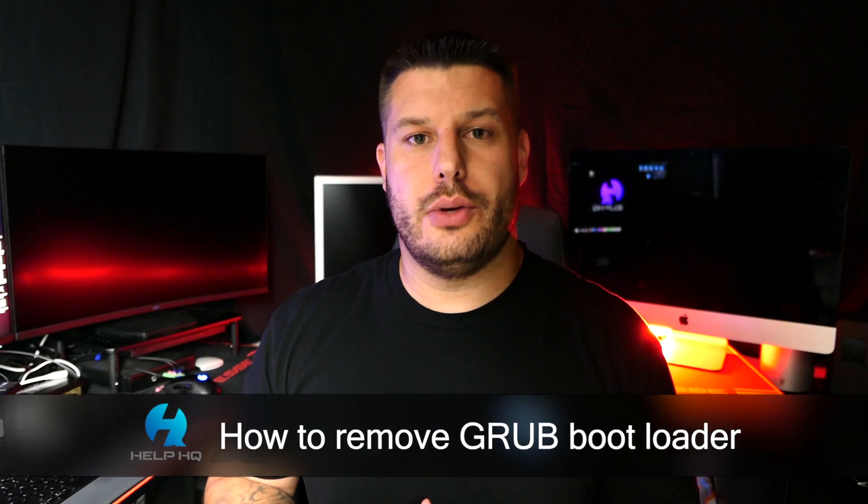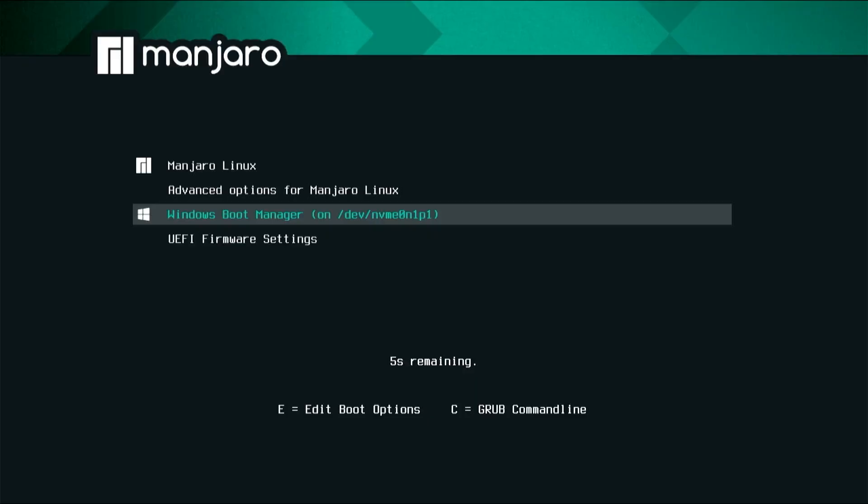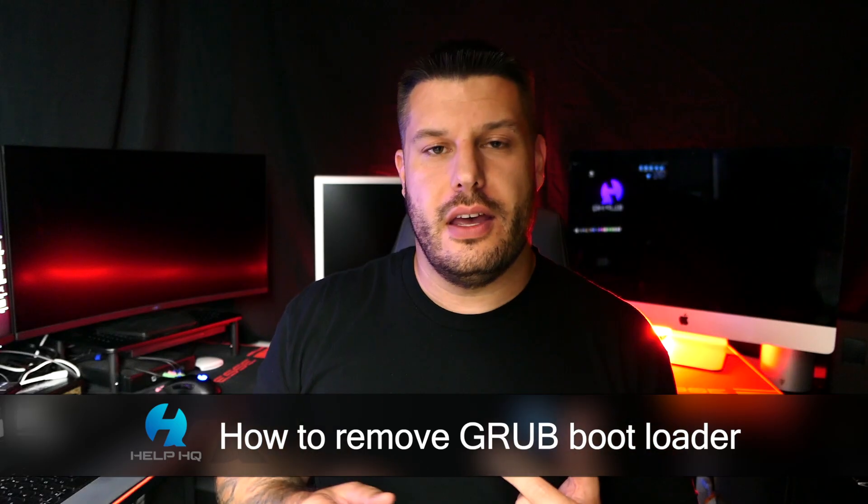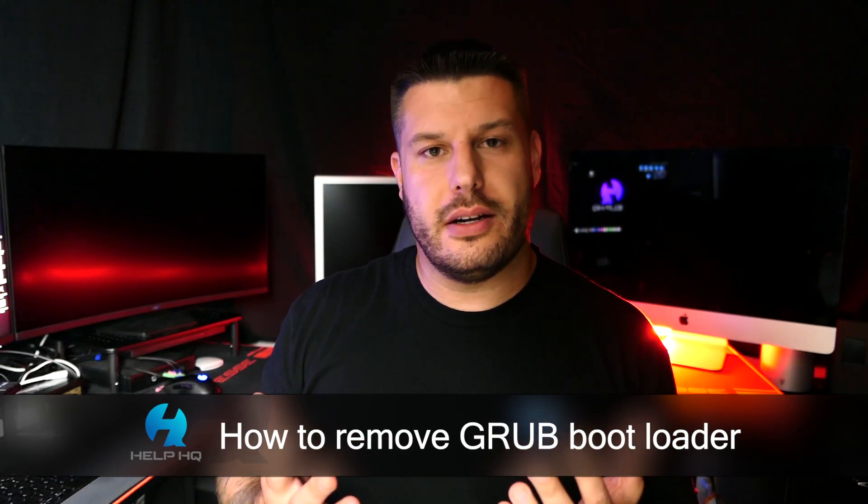In this video, we're going to show you how to remove Grub from your Windows PC. This is for people who have installed Linux - the version of Linux doesn't matter - and you want to remove it and just revert to only using Windows.